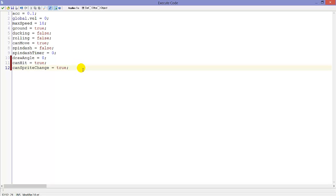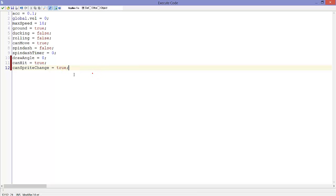canSpriteChange equals true. This basically says, well right now it automatically detects which sprite we need, like jumping, walking, etc. But when we are hit, we want to have the hit sprite and not a walking sprite or something. So we need to disable that automatic sprite change. That's why this variable is here.